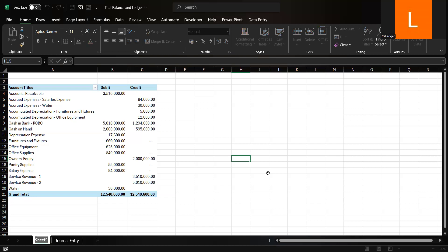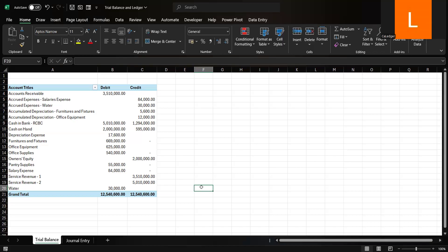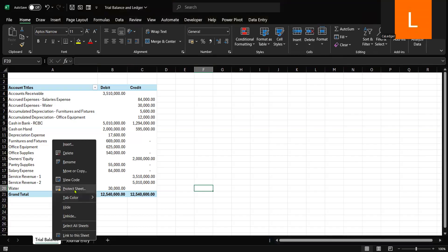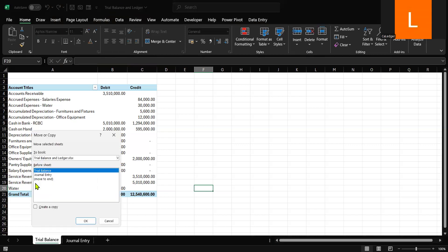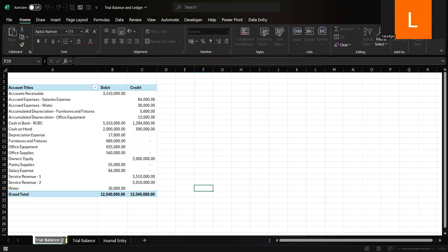Now let us transform the trial balance into a ledger. To enhance your trial balance and create a ledger, copy the Pivot Table to a new worksheet. To do this, right-click the worksheet tab, choose Move or Copy, check the 'Create a Copy' checkbox, then click OK. Let us rename it to 'Ledger.'